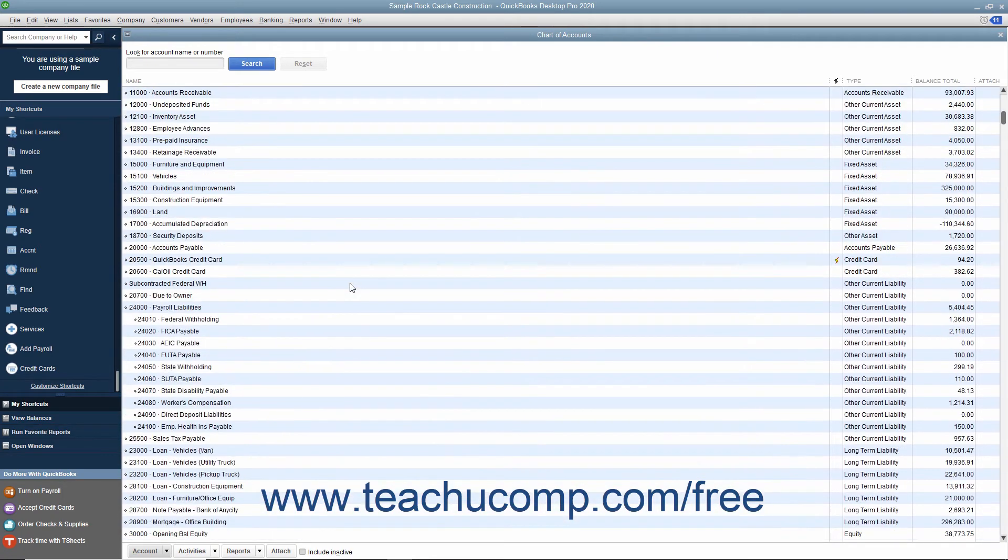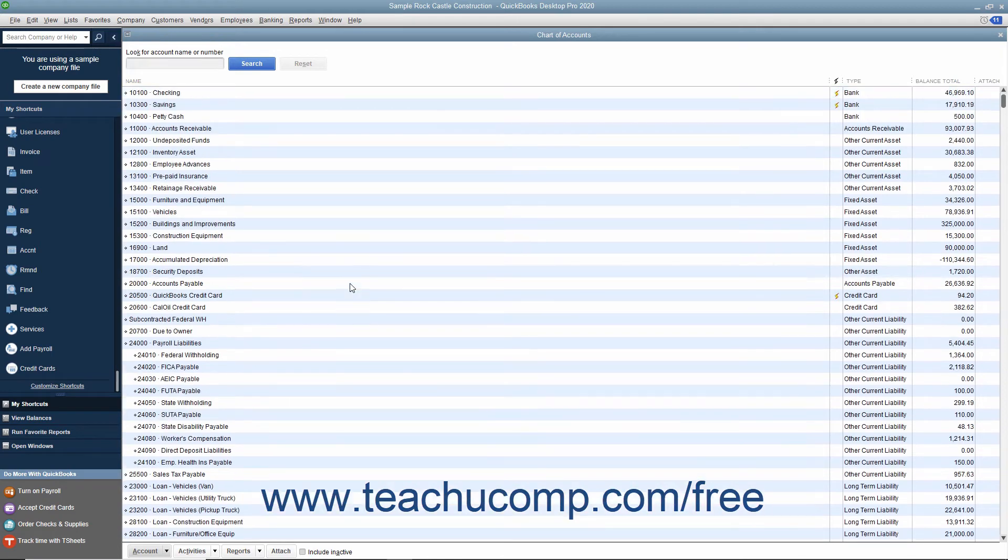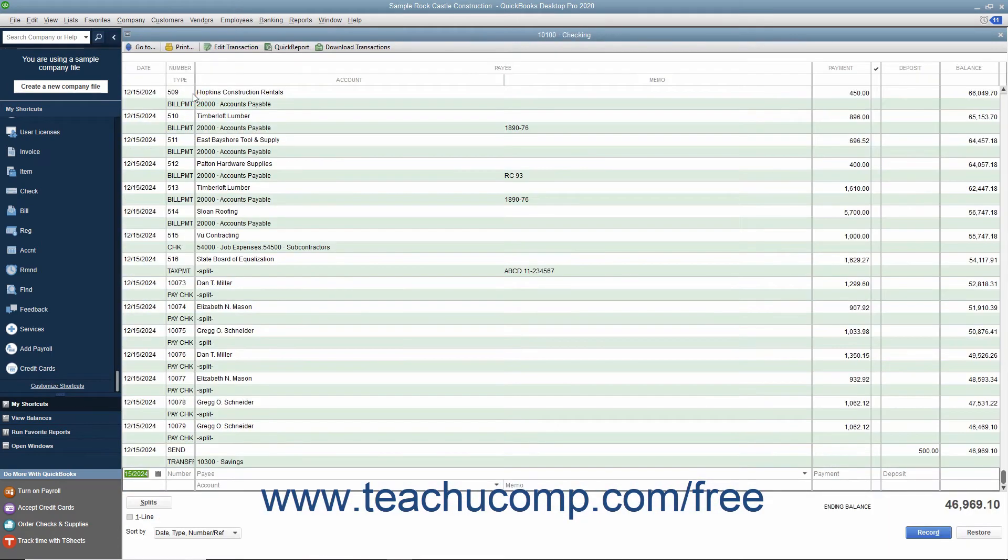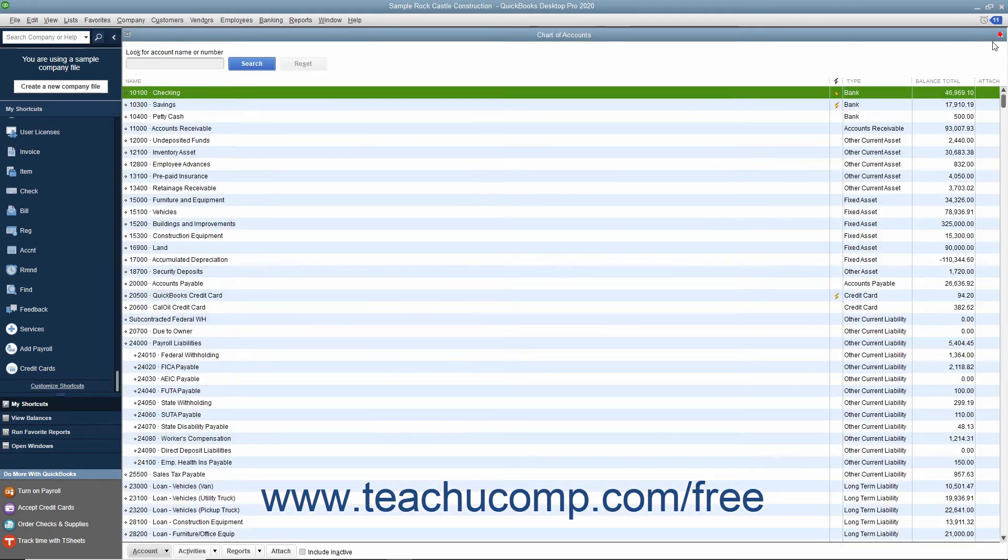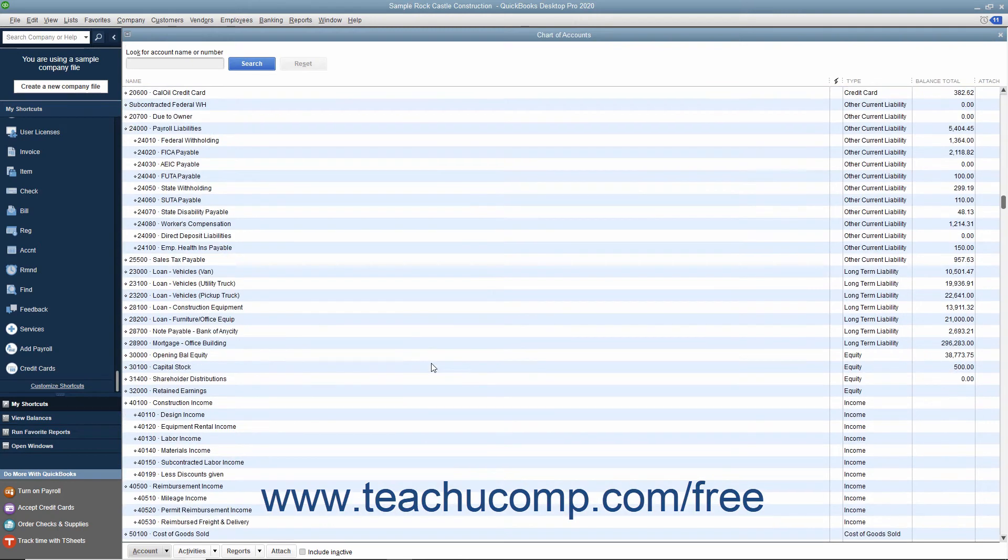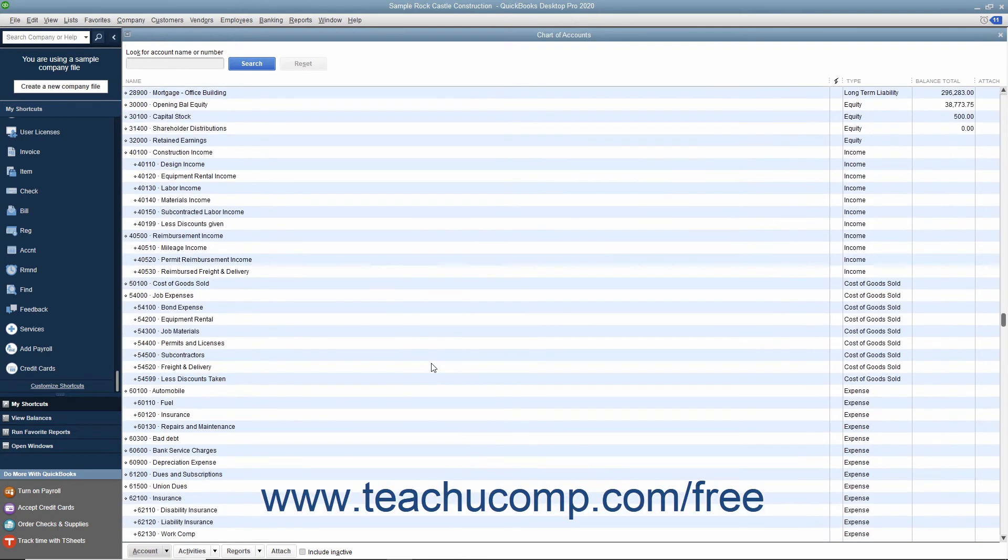Each balance sheet account has a register associated with it. Unlike the balance sheet accounts, the income and expense accounts each have a report that lists the transactions associated with the account.